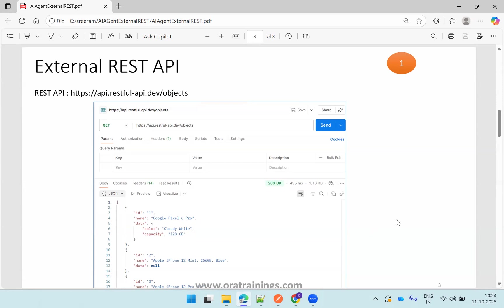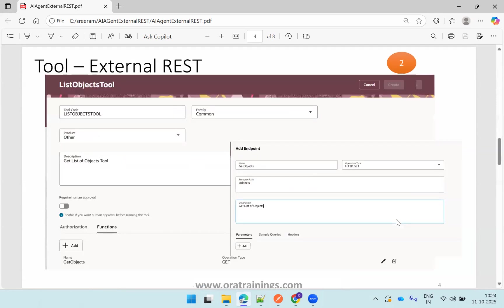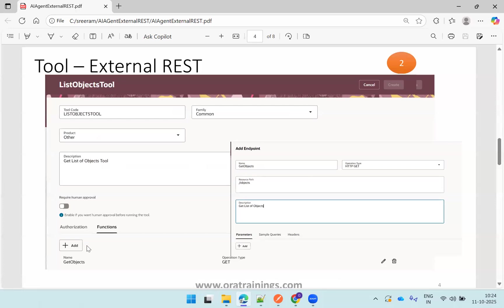So now the second step is in the AI agent we need to create a tool based on this external REST API. Make sure that you select the tool type as external REST, then mention the appropriate tool name. Here I'm selecting the family as common and product as other, description which is mandatory, and then you need to provide authorization as well as function both things.